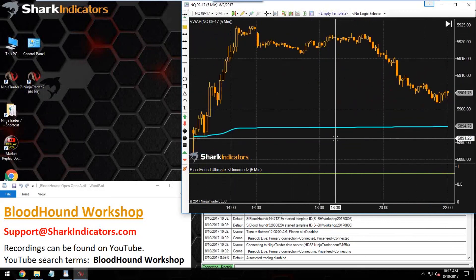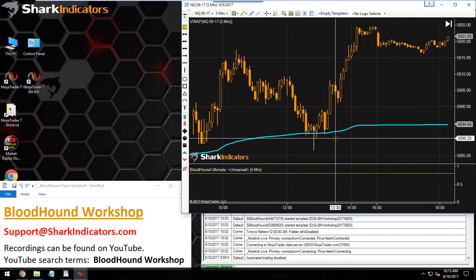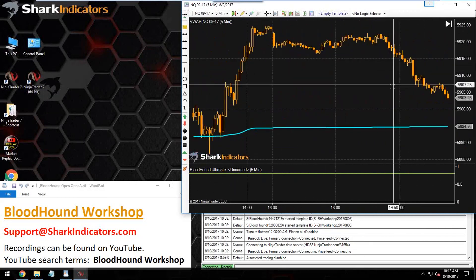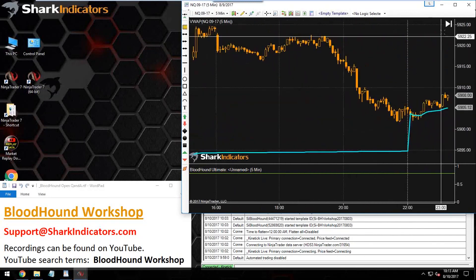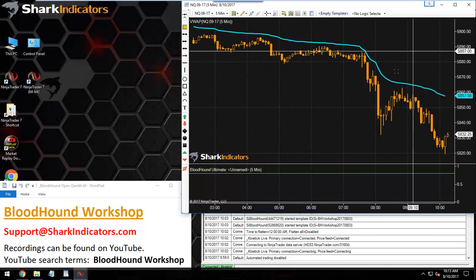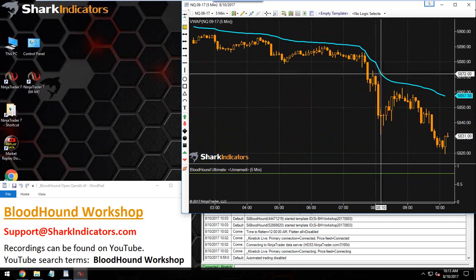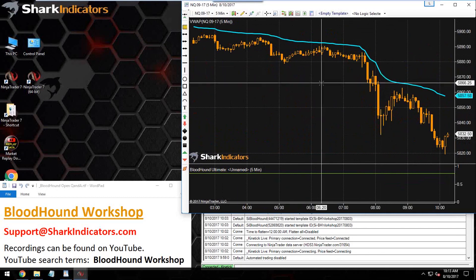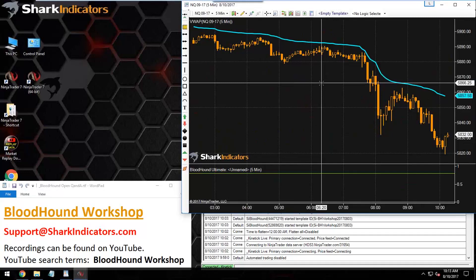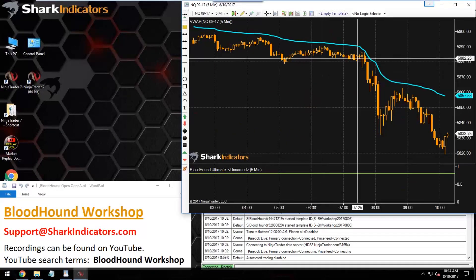For BloodHound, let's start with that. There's a VWAP on the chart. Simply, the example would be generating a long signal when—I guess we'll have to use a crossover solver here—when price crosses the VWAP.